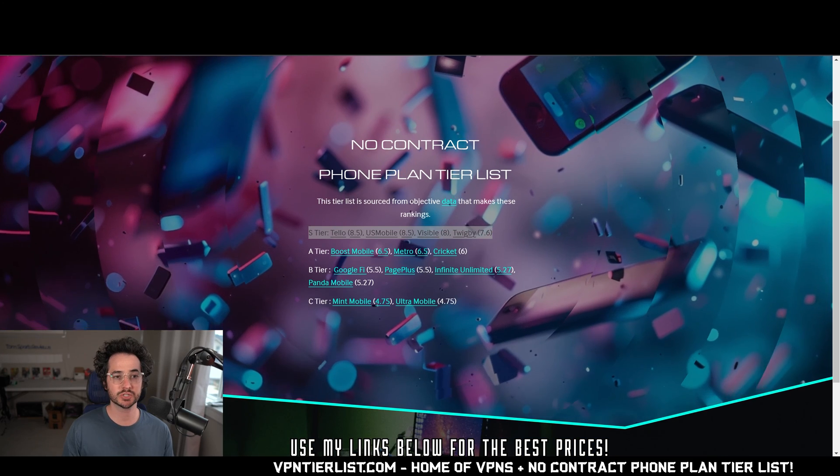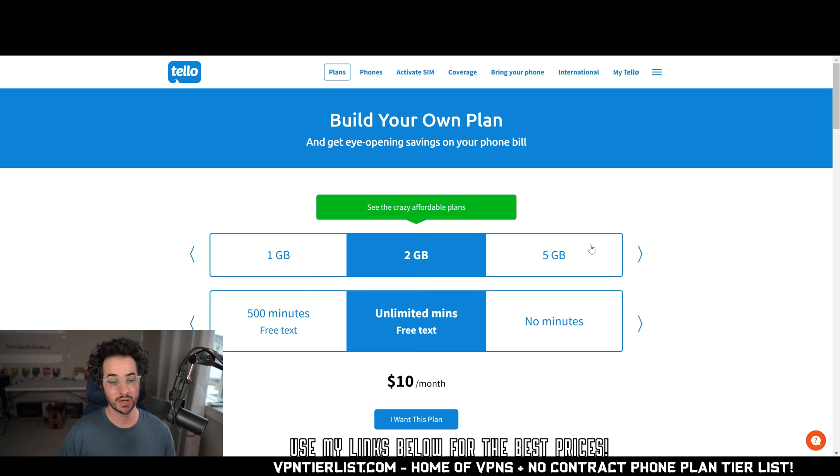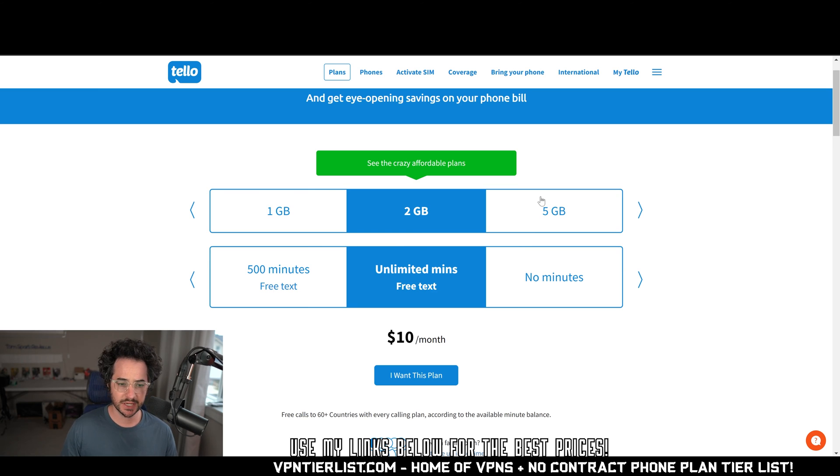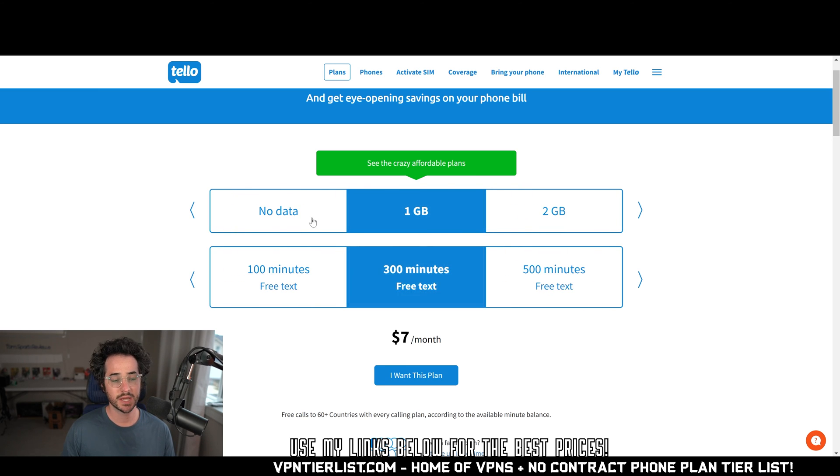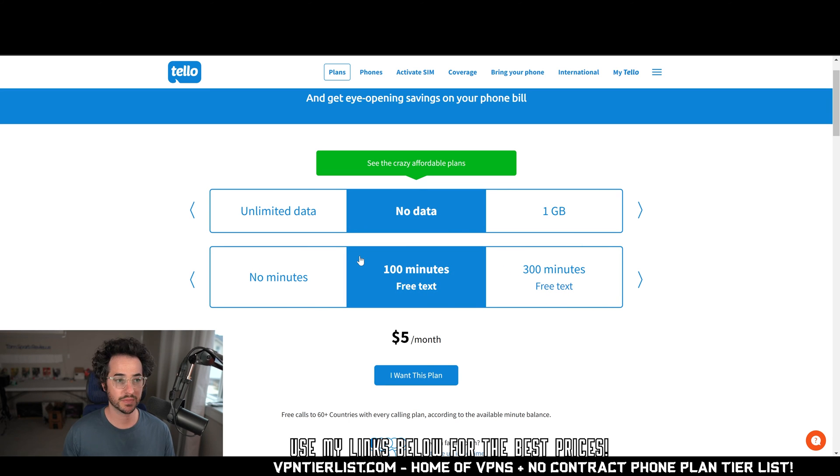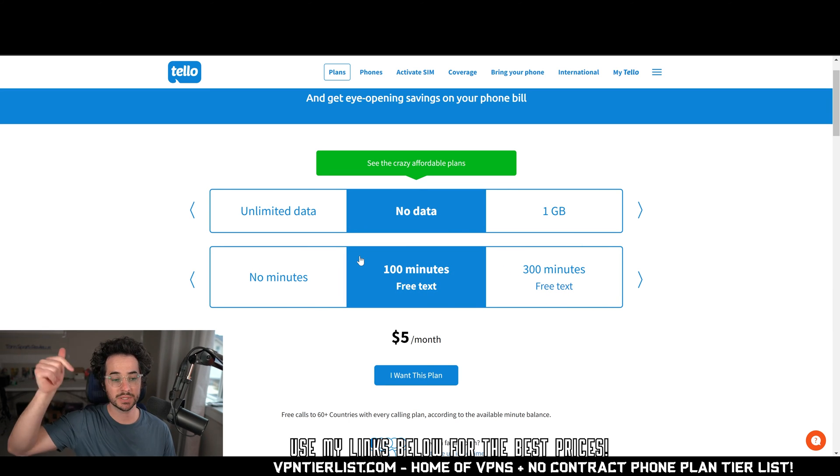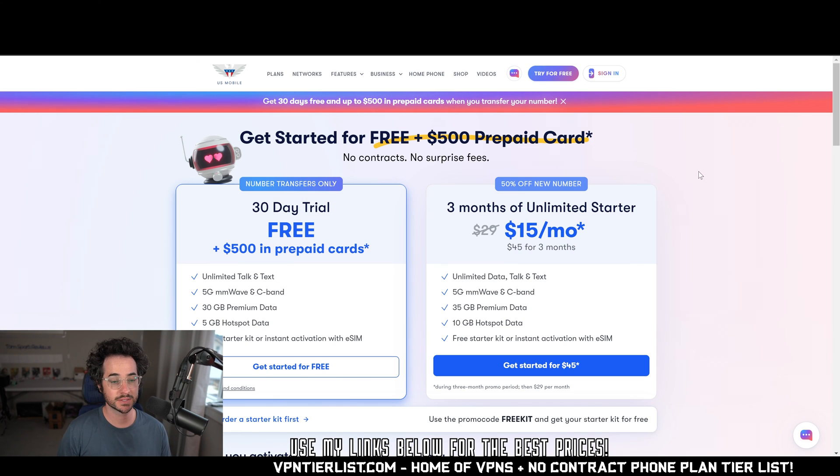So guys, the first option I'm going to recommend is Telo. Telo is the top rated service here on the channel. And why is that? Well, it's the most flexible option, and it has no data breaches in its past history. Here, as you can see, you can customize it to really any extent you want with any flexible plan you want, and it's the cheapest one out there. Excellent service. I'll put a link for this in the description down below if you want to get these prices.